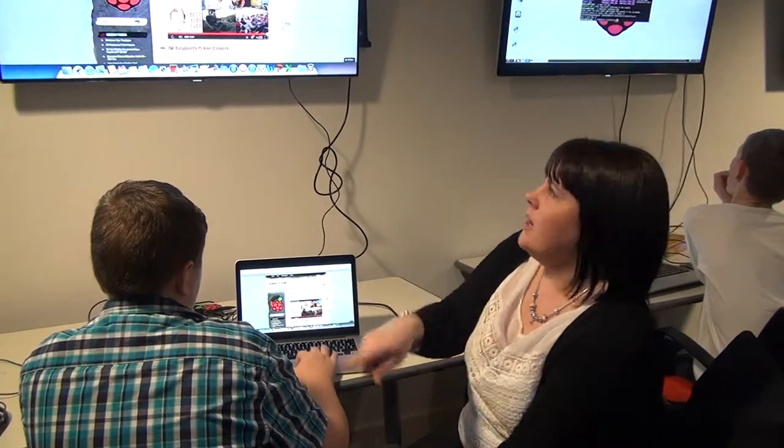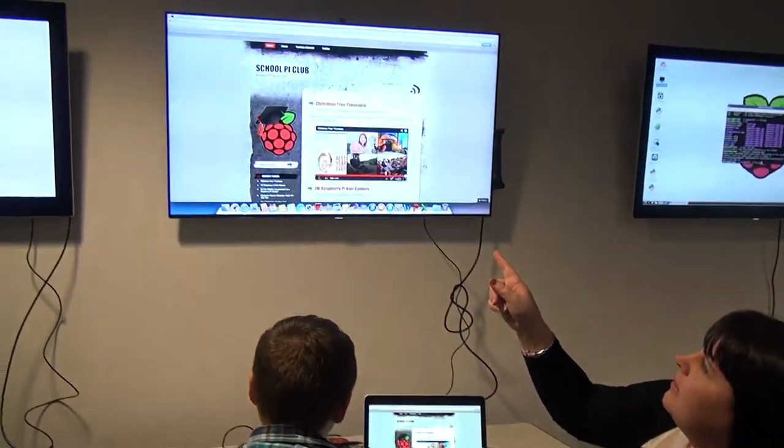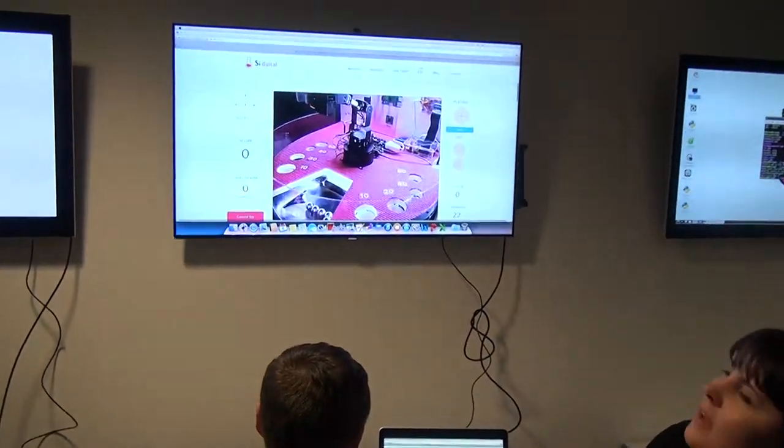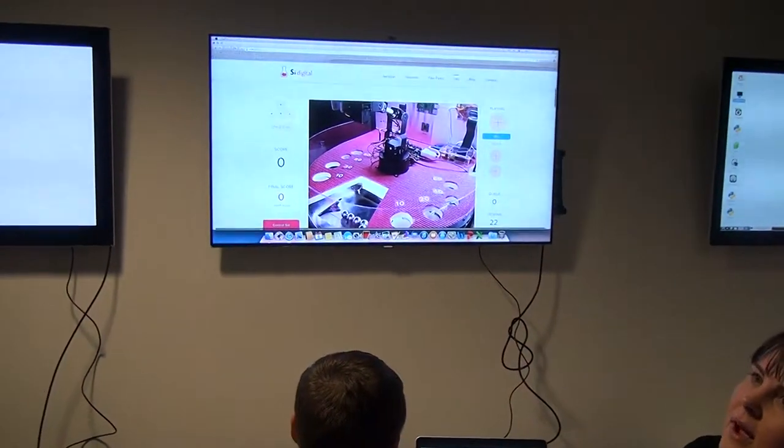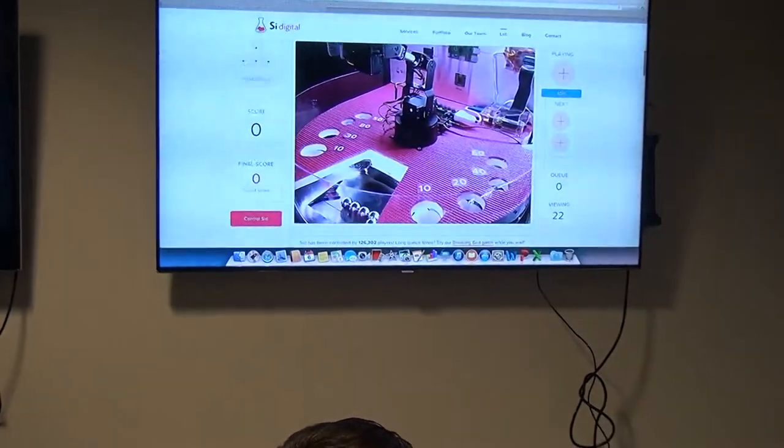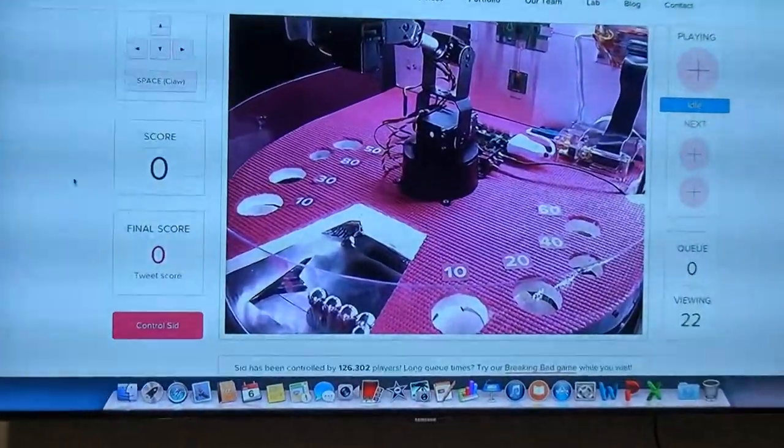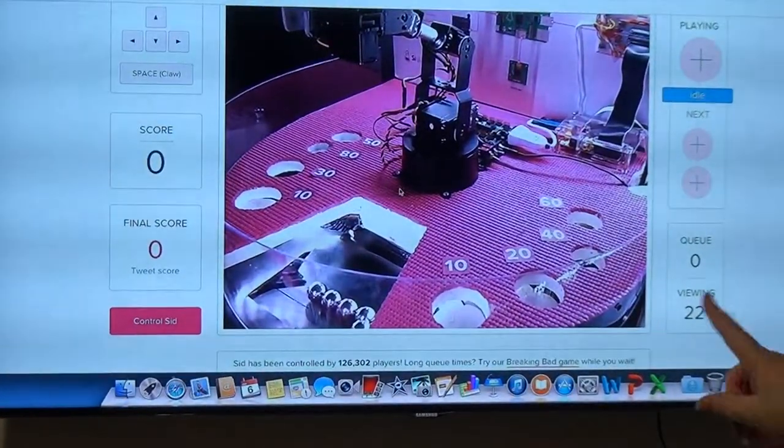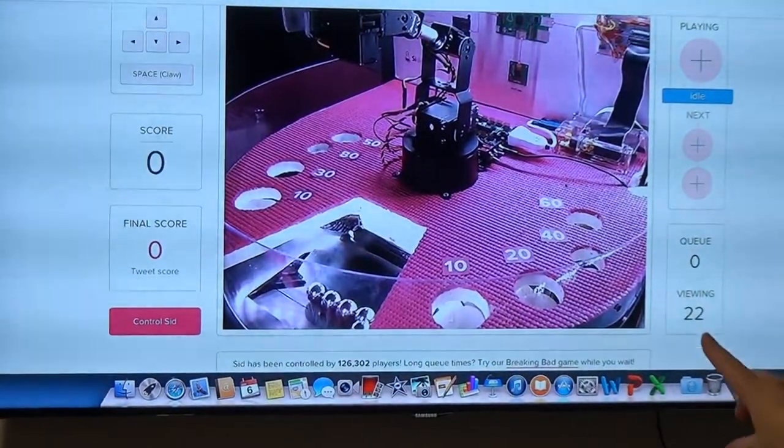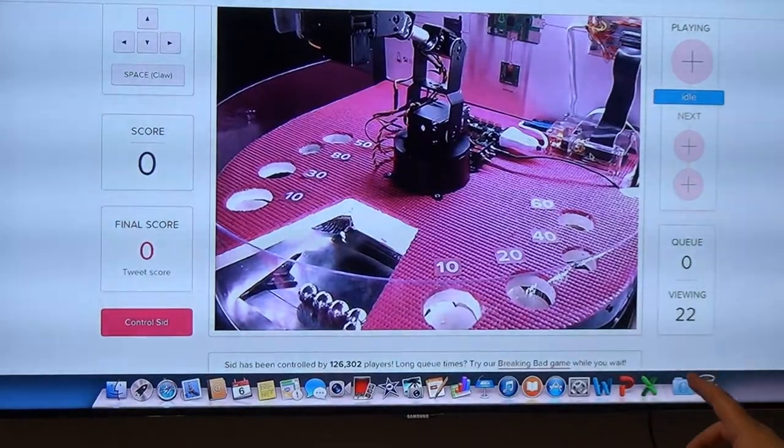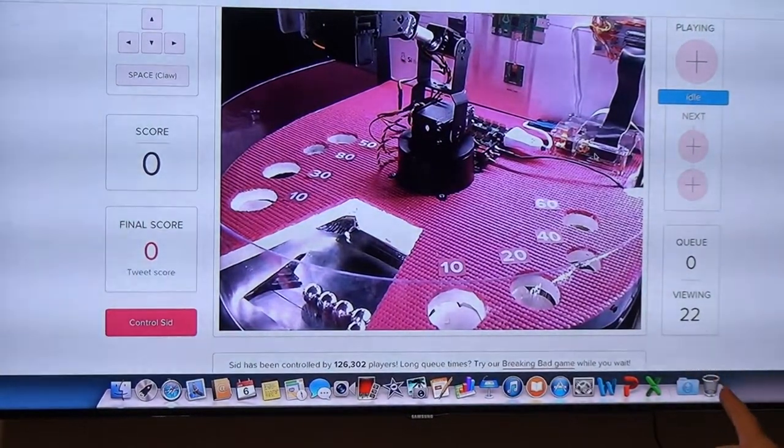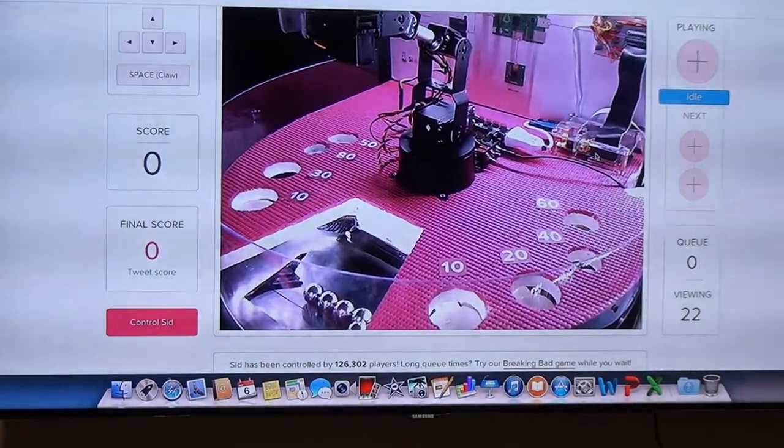We've also discovered Sid, which has gone down a treat at our code club because it's really competitive. He's powered by a Raspberry Pi. It's based in a company office and you can remotely connect to it to have a go on the game.